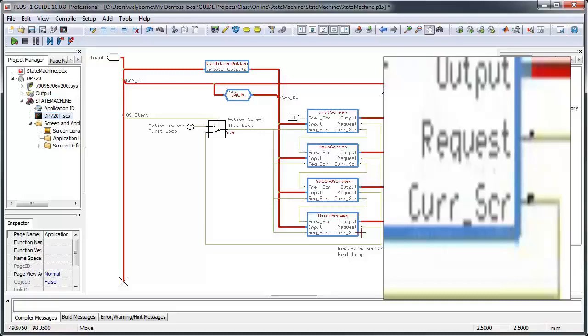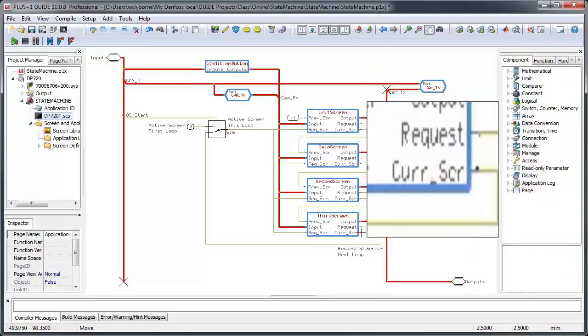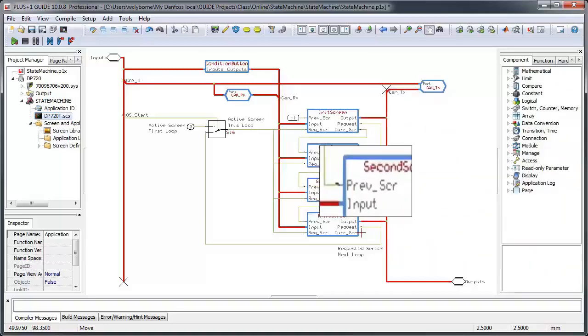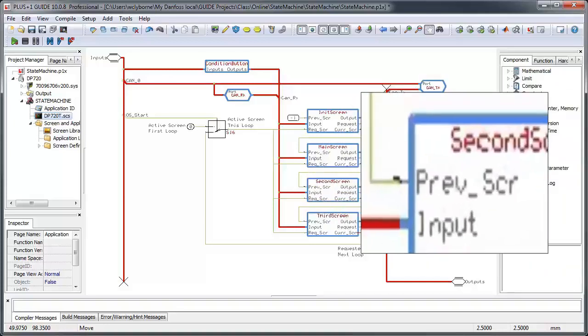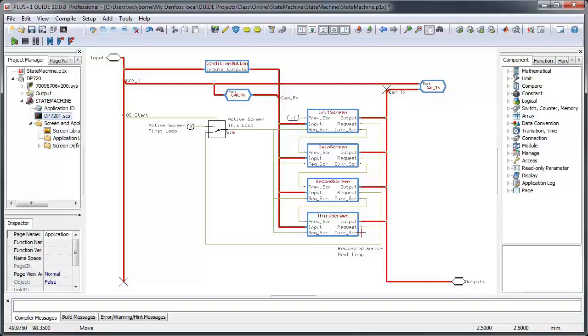The other key signal values to note are the current screen and previous screen values. Each screen calculates its screen or state number by incrementing that of the screen just before it. The init screen, for instance, takes a value of negative one for the preceding screen, since it doesn't exist, and increments it by one to get its own screen number of zero.